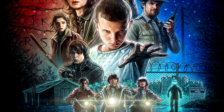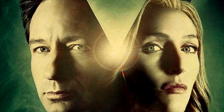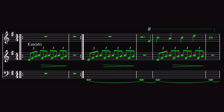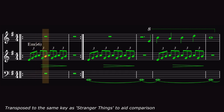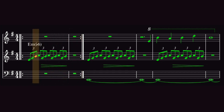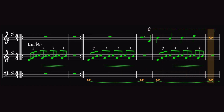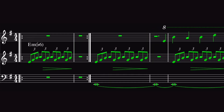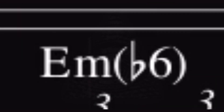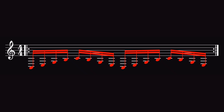So that's what's happening in Stranger Things, but what about in the X-Files opening theme? Like I said before, X-Files is also built around a repeating arpeggio. And what chord is being arpeggiated? E minor ♭6. The exact voicing of the X-Files arpeggio is actually found within the Stranger Things arpeggio.